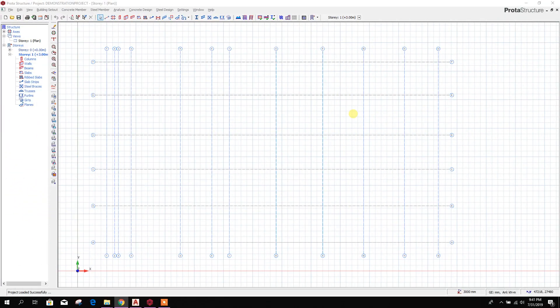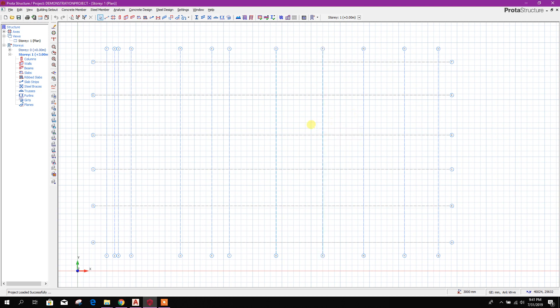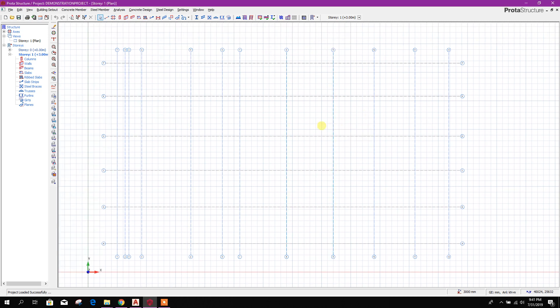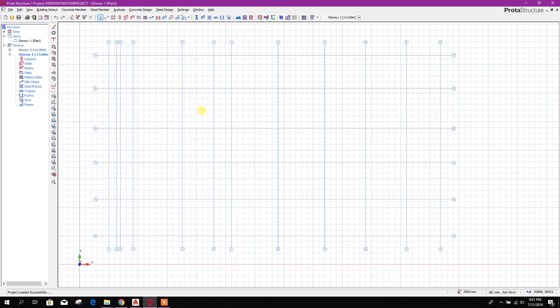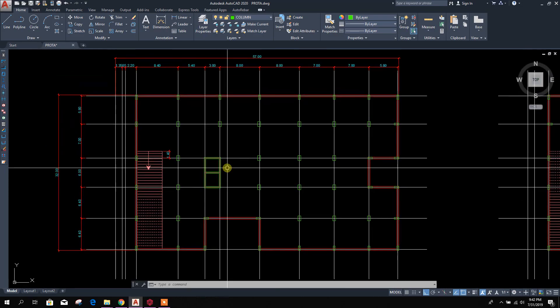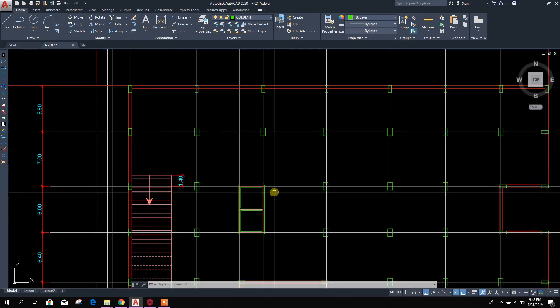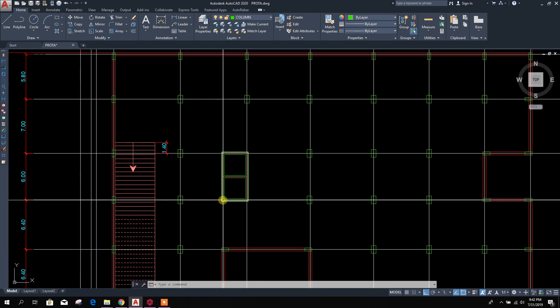Bismillahirrahmanirrahim. Dear viewers, we are going for the next part of our tutorial course on 15-story storage building design and prototype structure 2019. So let's start. This is our column configuration.